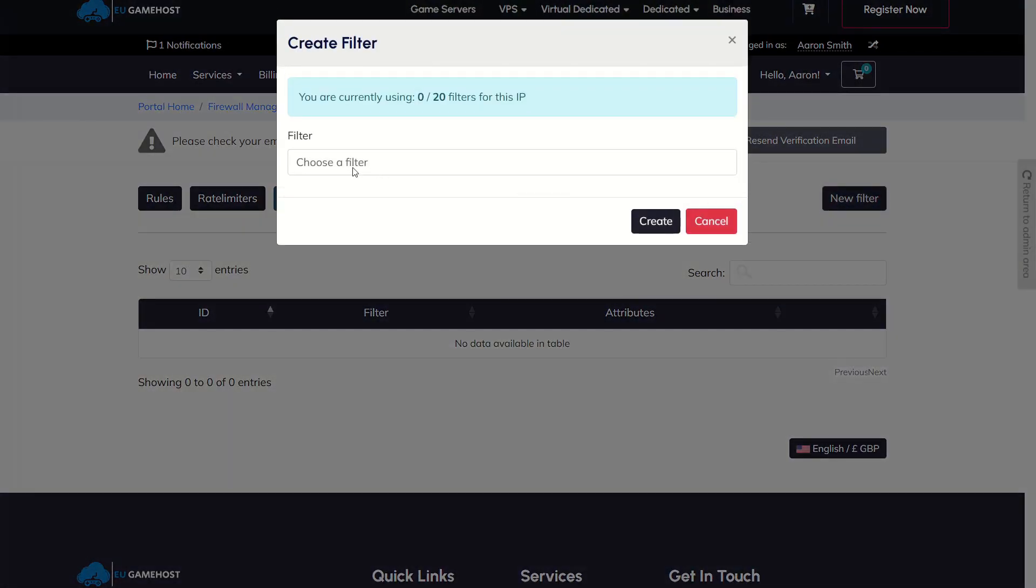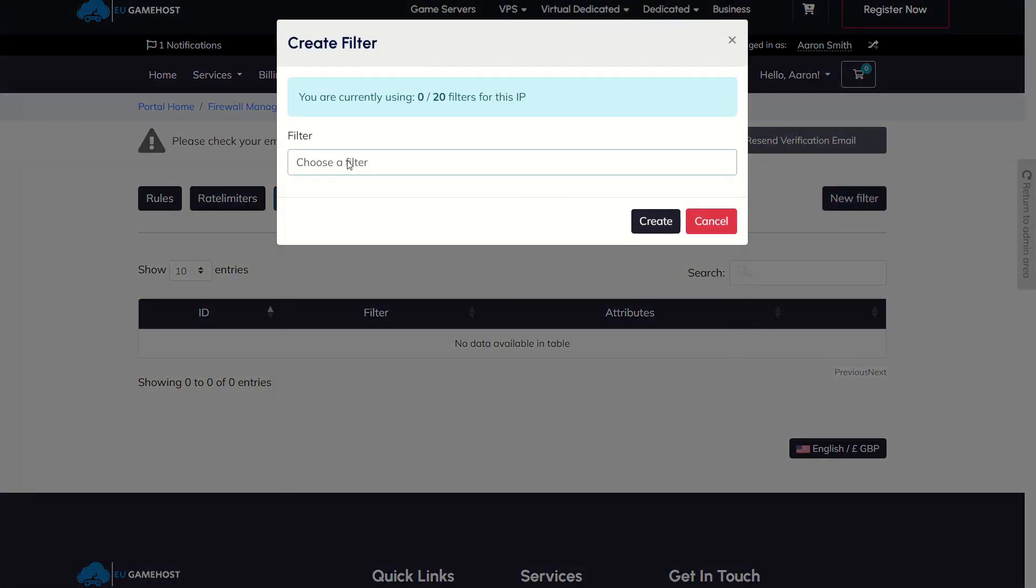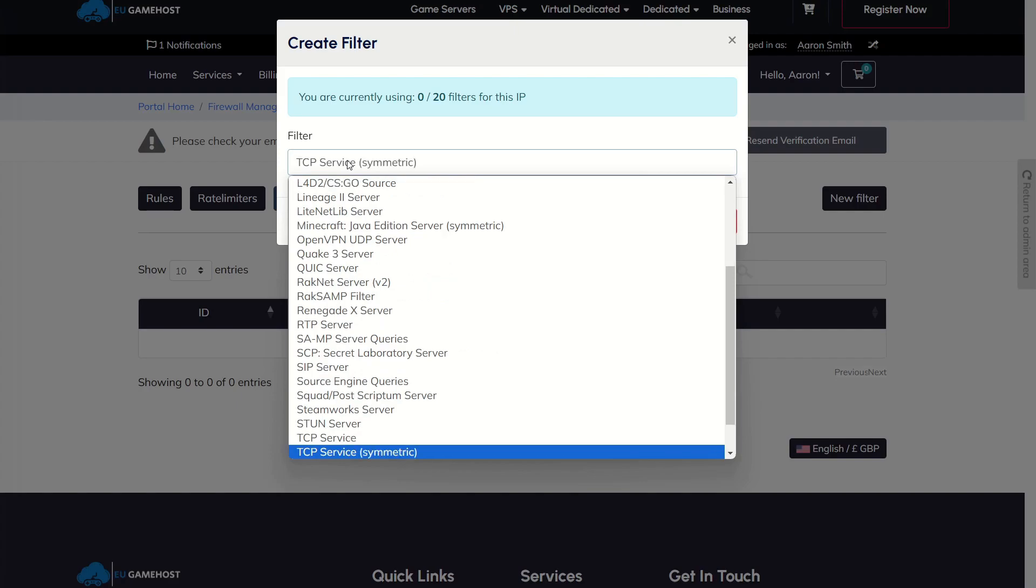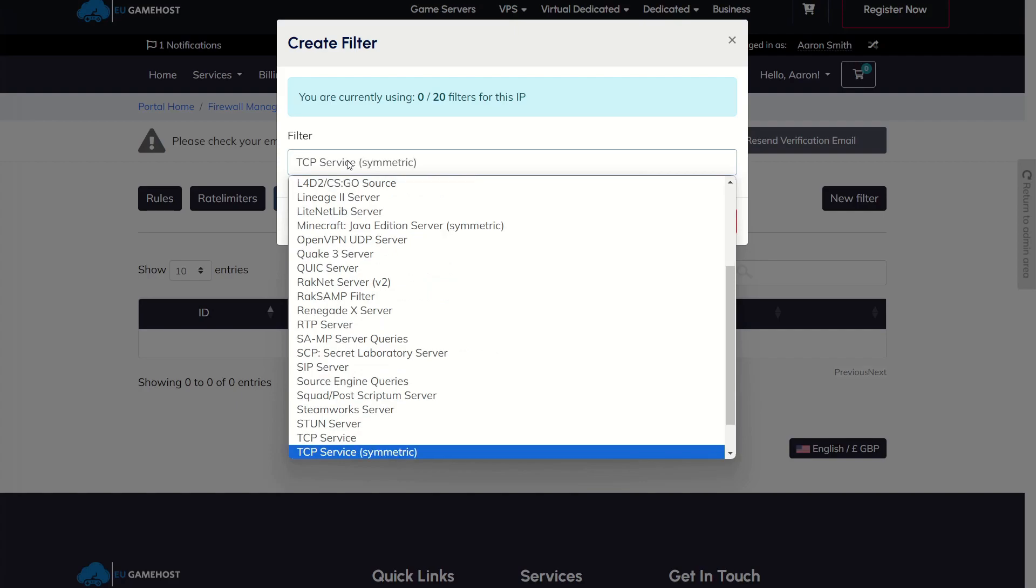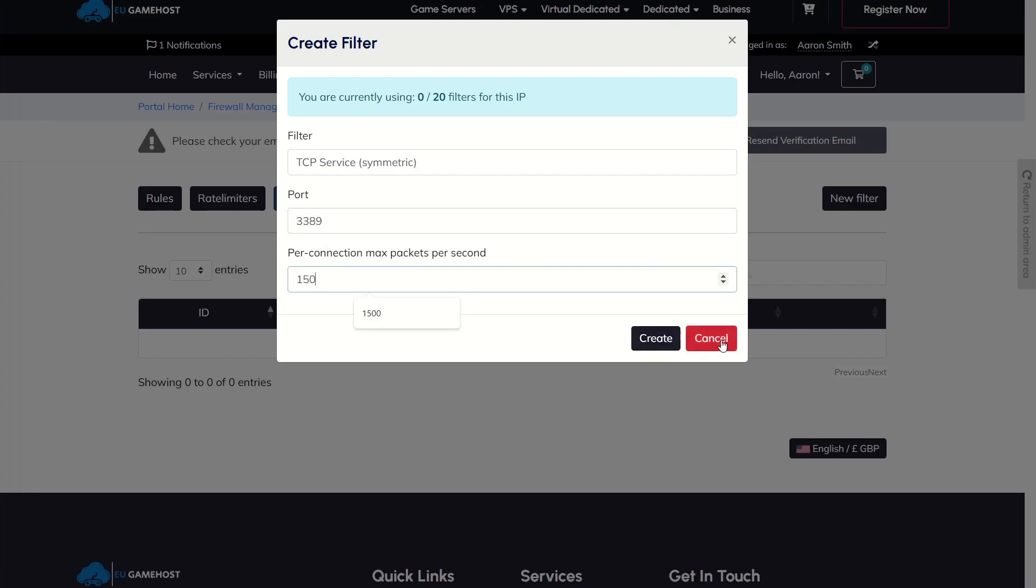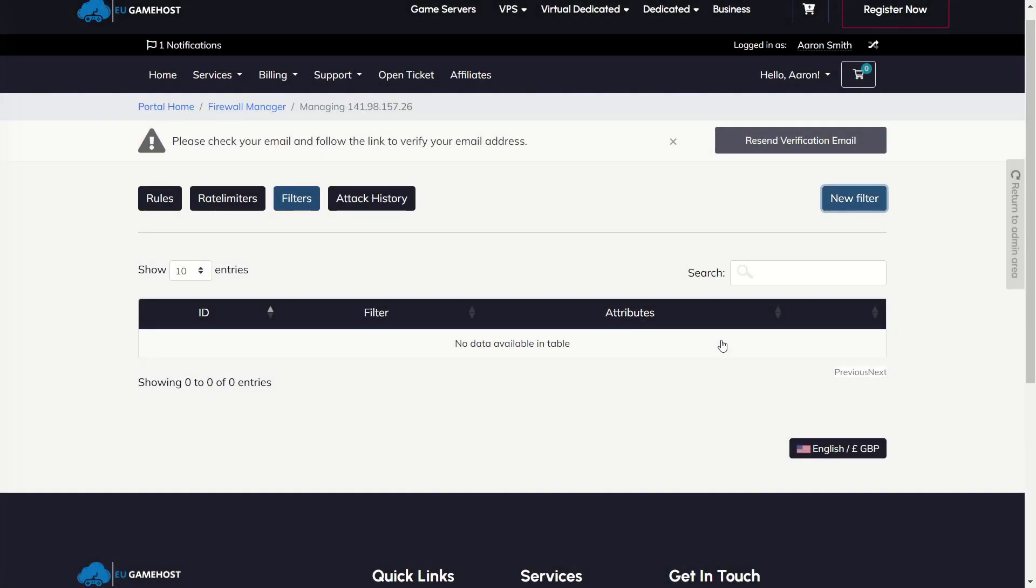So Filters, we're going to go and select Filter here. We're going to press T to go to the TCP symmetric section. We're going to go for 3389 and we're going to set that to a per connection limit of 150 PPS. That should be fine for RDP.